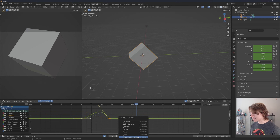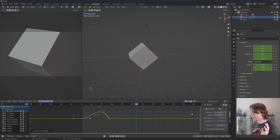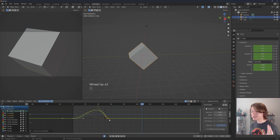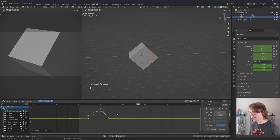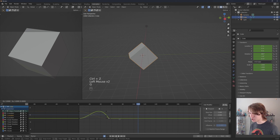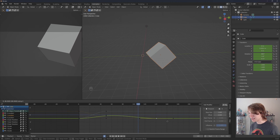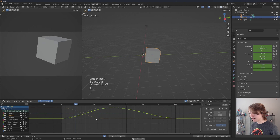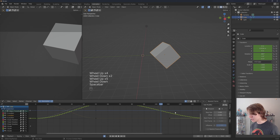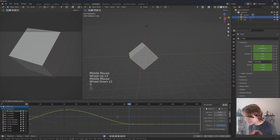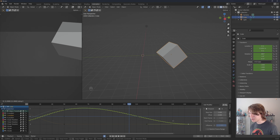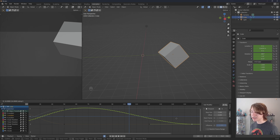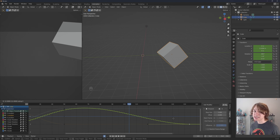Because these are non-destructive modifiers, if we change our animation the modifier follows the curve in real time. For example, if I click on the last keyframe, press G then X, and move it way forward to make the animation slower, our modifier adjusts in real time to compensate. No matter how much we move or modify the animation curves, the modifier adjusts automatically — that's why this is such an exciting and powerful feature in Blender.